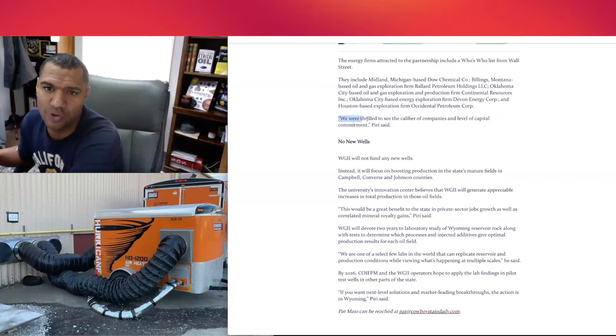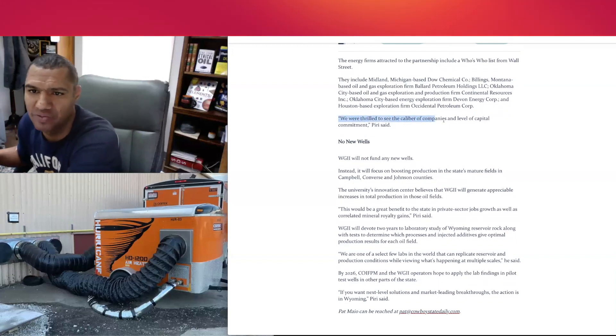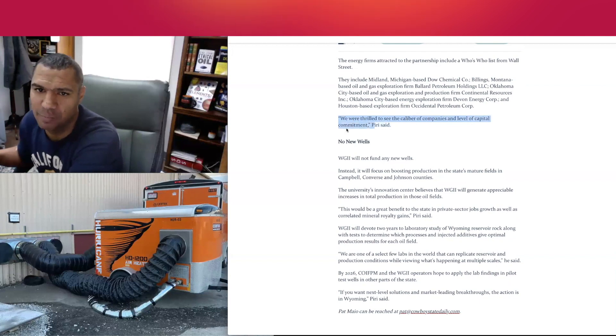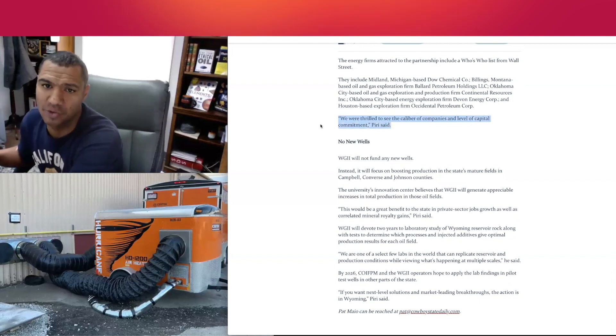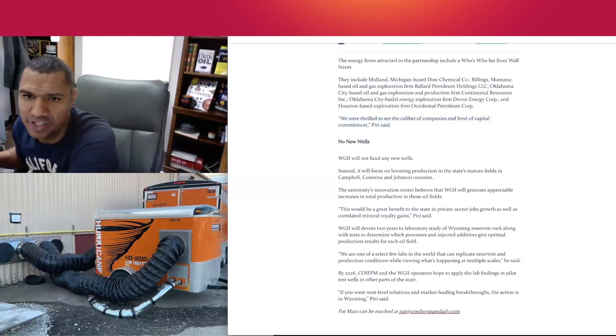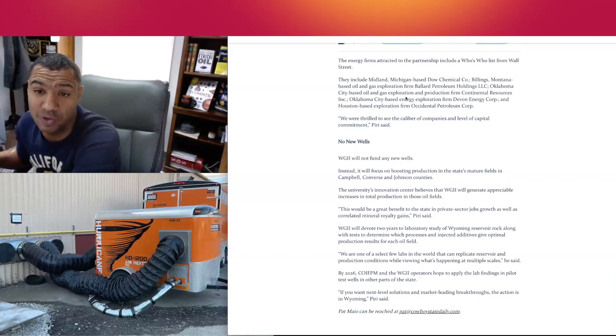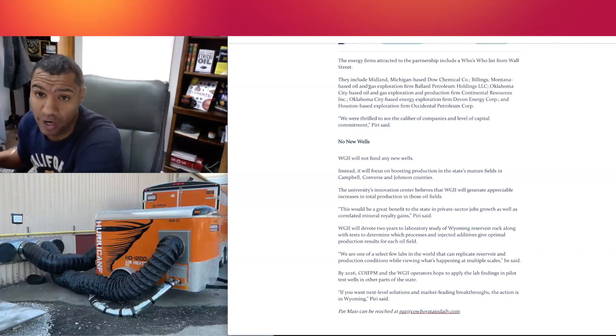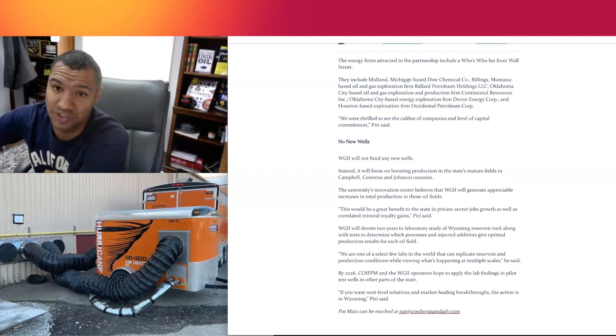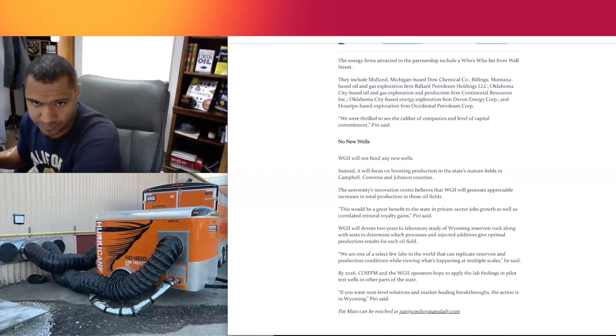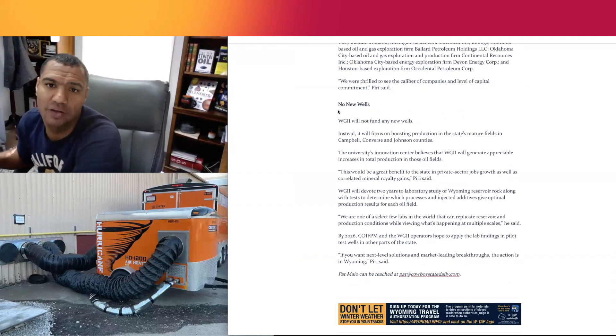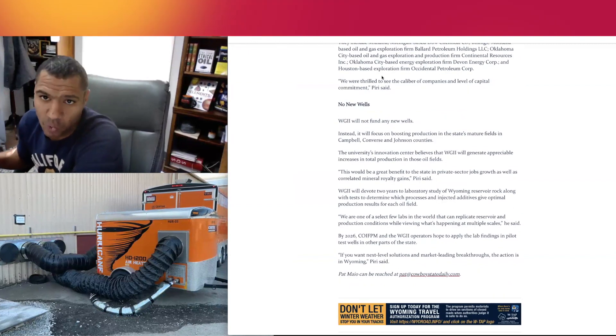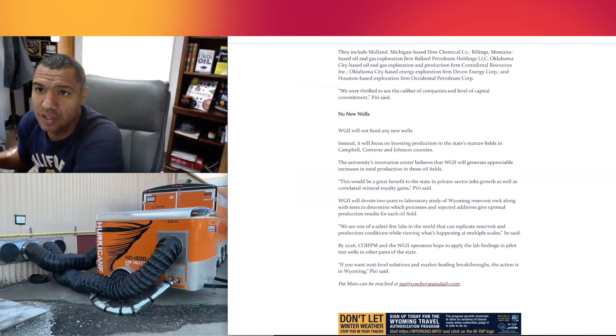We were thrilled to see the caliber of companies and the level of capital commitment, says Piri. Quick note: look at those companies. If you work with those companies, see what you can do so they can drag you to Wyoming. I know that's what Certex is doing. We already work there, but we don't work there with these particular companies yet.